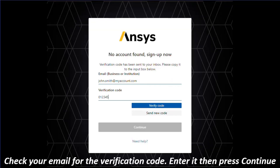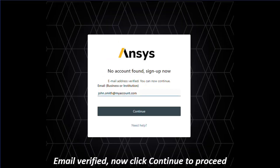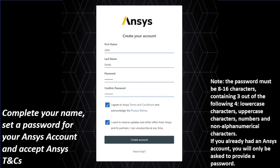Once your email is confirmed, you can move to the next step. Add your name, set a password, review the terms and conditions and privacy notice, and subscribe to updates from Ansys. Note the password requirements shown on the screen.